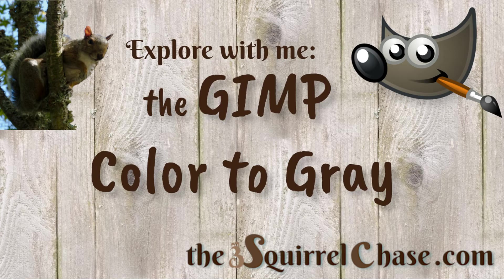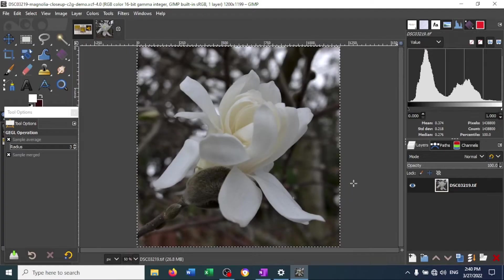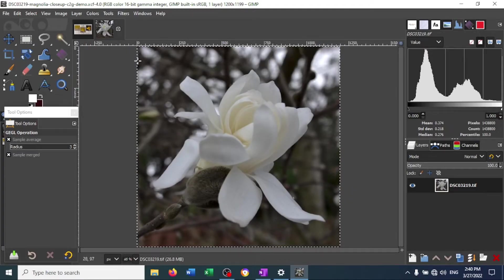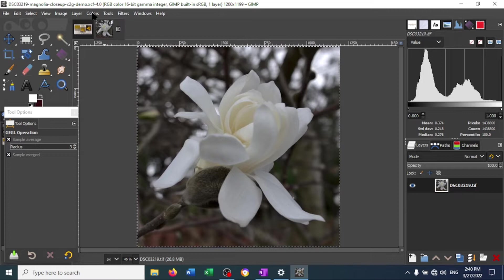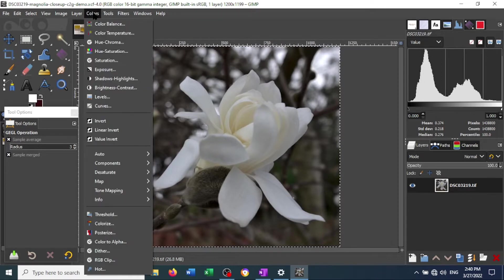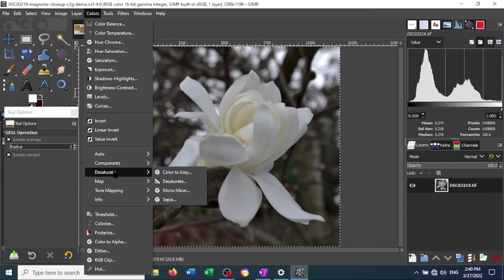Hello, today I would like to run through the GIMP Color to Gray tool. This tool is found in the Colors tab in the Desaturate group.